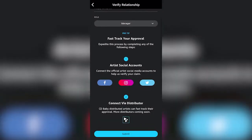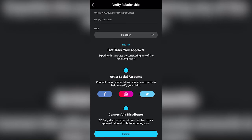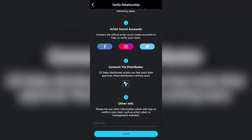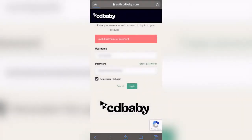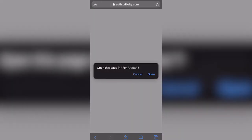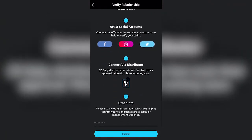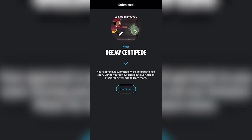There are two ways to do this. You can fast-track your approval by completing one of the following steps: you can connect the artist's social account — I just so happen to be linked to DJ Centipede's Instagram, so I could do that — or I could do it via CD Baby. So let's try that. Once I'm in, I'm going to authorize that account and then hit submit. It says your approval is submitted — we'll get back to you soon. During your review, check out the Amazon Music for Artists site.